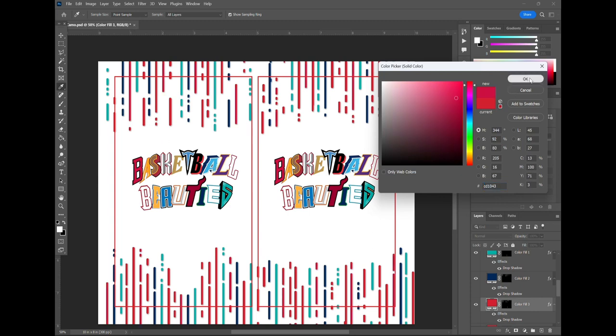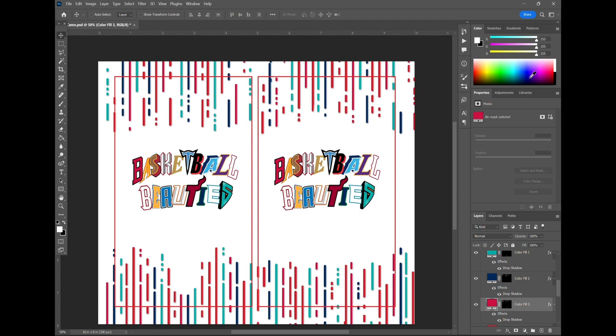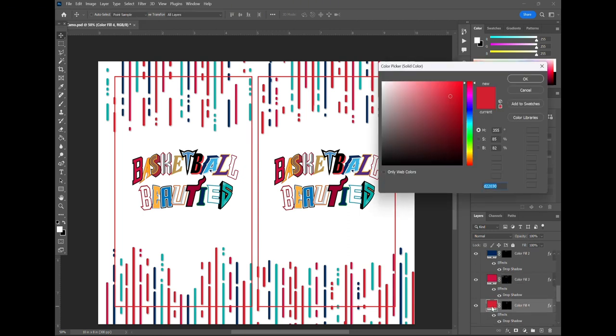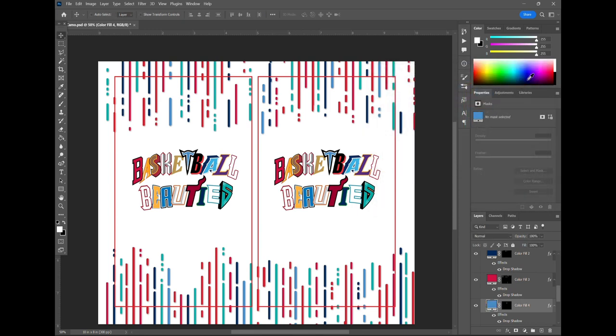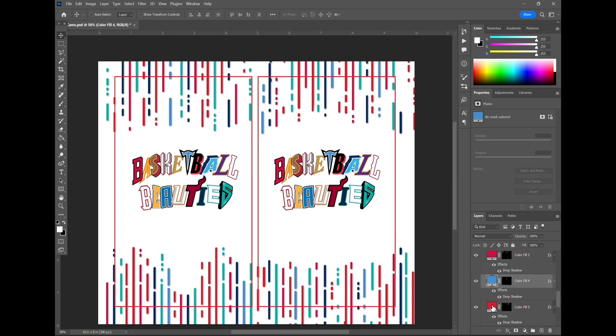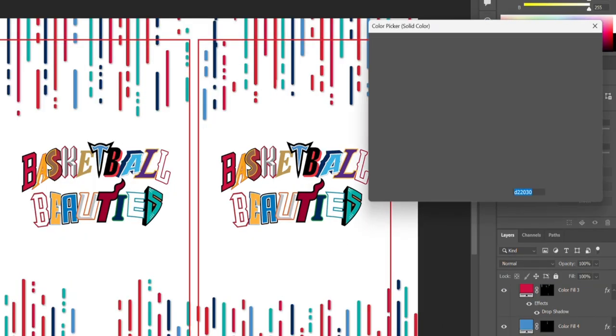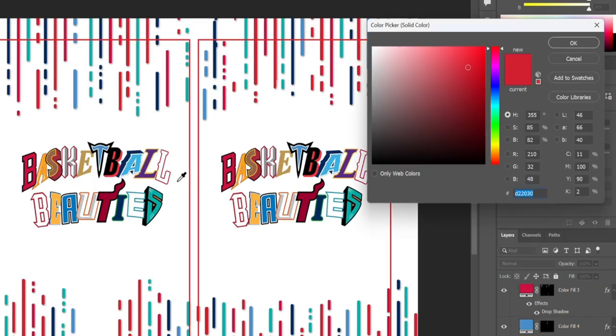So we're just double clicking every time there and that brings up the color picker and then using that eyedropper tool that comes up, give it a little light blue there. Let's keep going. We'll do the purple now from the L right there and these are all different letters that were combined to create this logo.